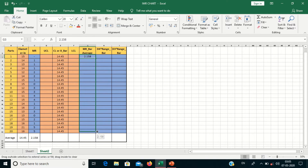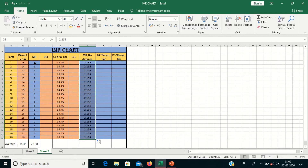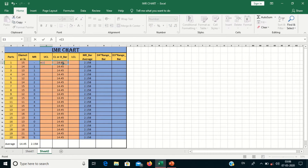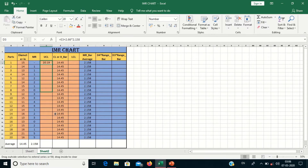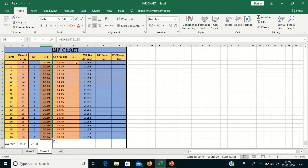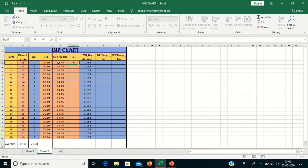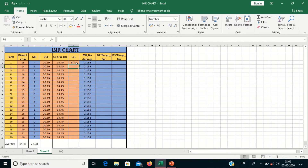I will put 2.158 here and drag till the bottom. Now we have to calculate the Upper Control Limit and Lower Control Limit. For the UCL, the formula is x-bar plus 2.66 into range-bar, that is 2.158. Press Enter and drag till the bottom. For the LCL, the formula is x-bar minus 2.66 into 2.158. My Lower Control Limit is 8.71.